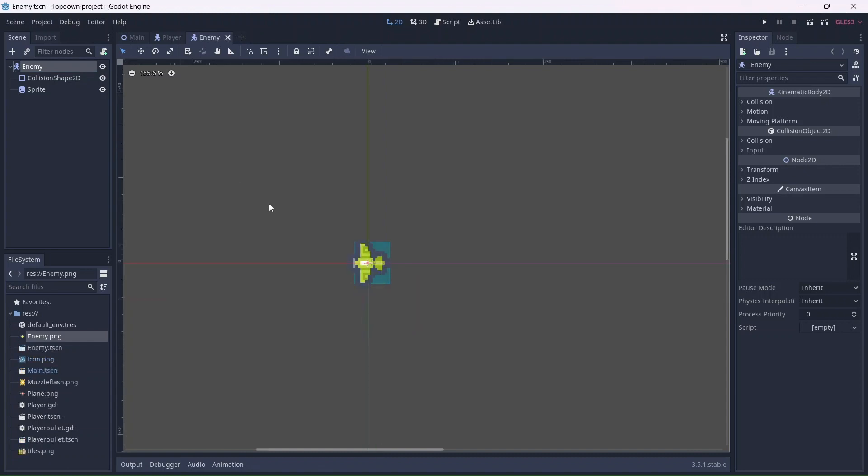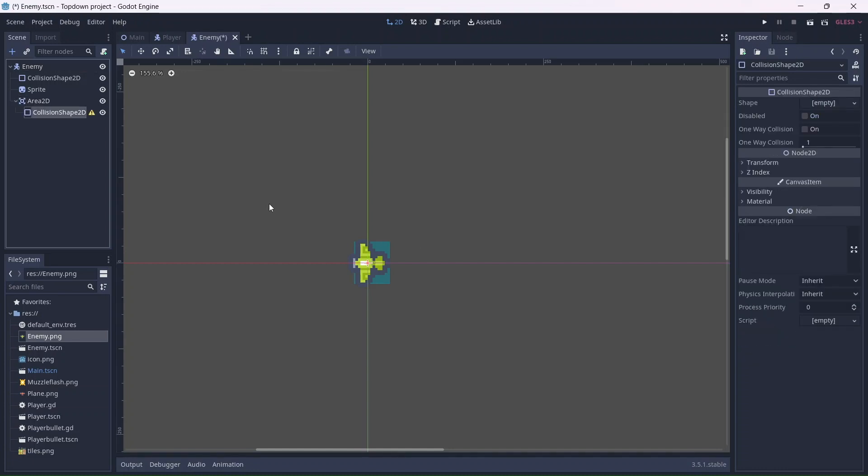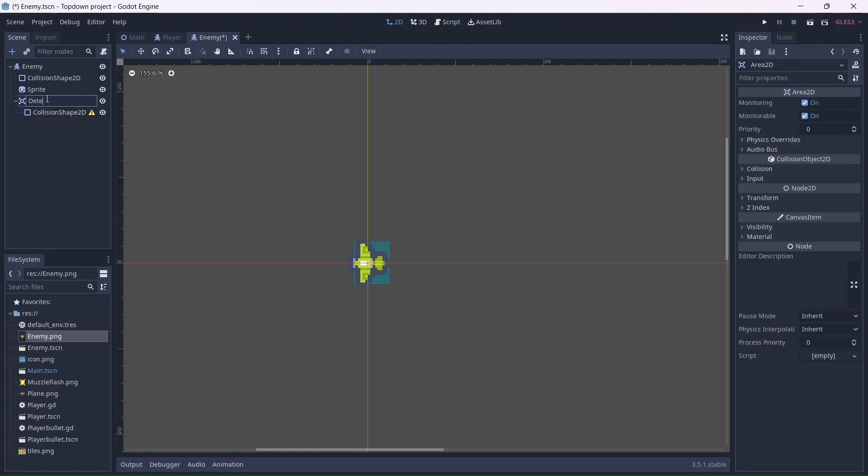Now we can start adding detection. Basically, what I'd like to happen is, when the player is detected by the enemy, the enemy will move toward and shoot at the player. In order to do this, we'll need to add an area 2D node and a collision shape.